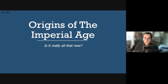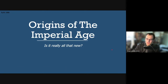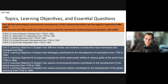Greetings students, Mr. Little here, and today we're going to have a look at chapter 32, part one — the origins, the beginnings of the age of imperialism, or the imperial age — and ask the central question: was it actually all that new? Does it deserve its own title? Let's have a look. By the end of today's presentation, you should be able to answer two essential questions: How did the technological and economic consequences of the Industrial Revolution set the stage for imperialism after 1800? And how did newer and older social and cultural ideas provide the rationale for imperial expansion between 1750 and 1900?